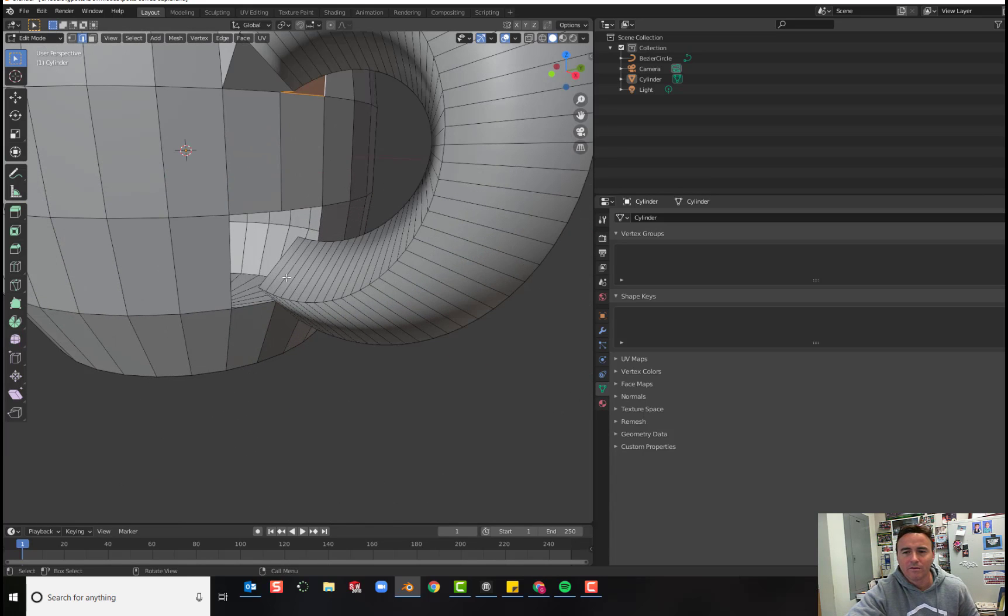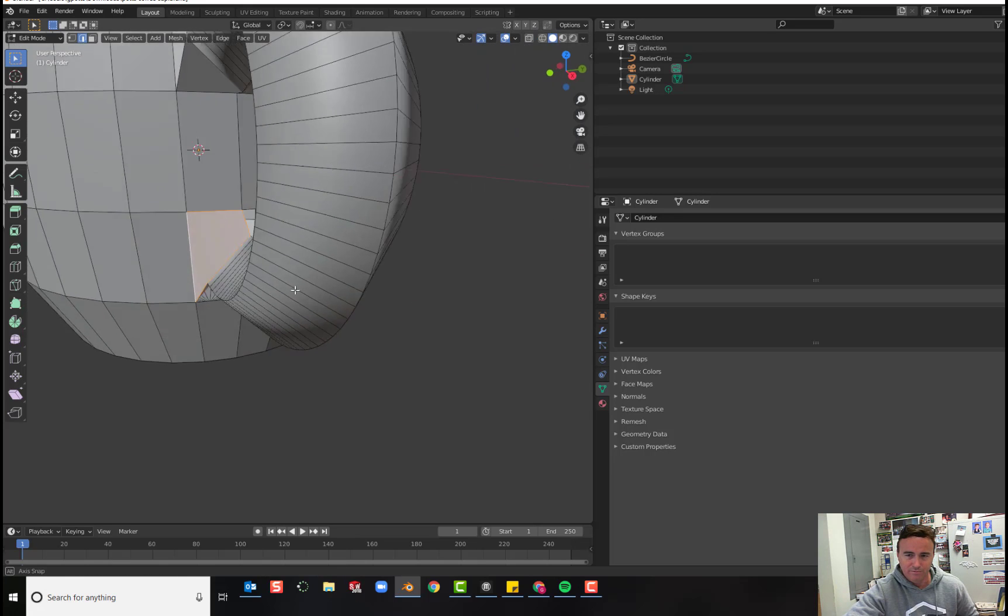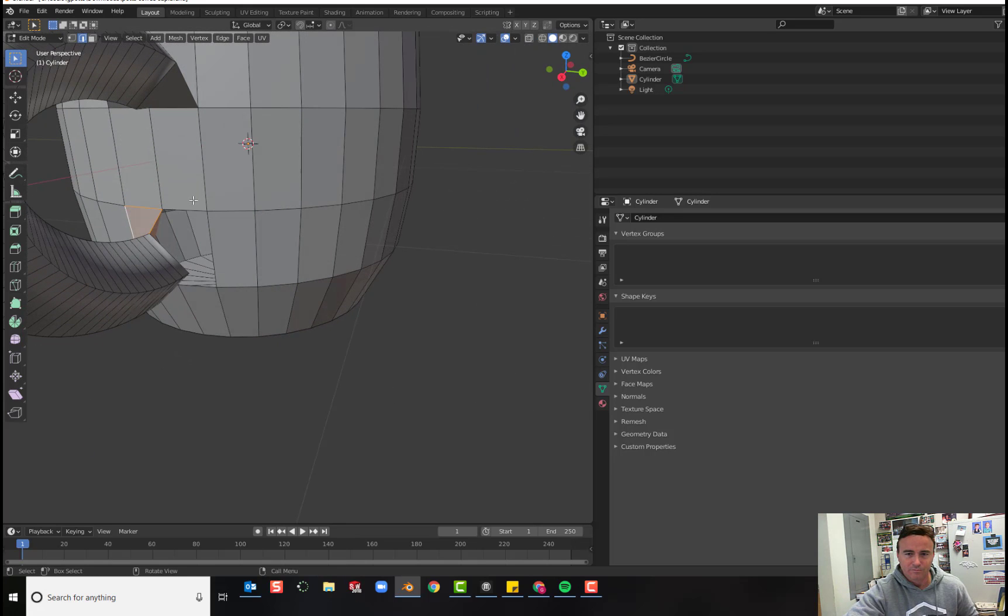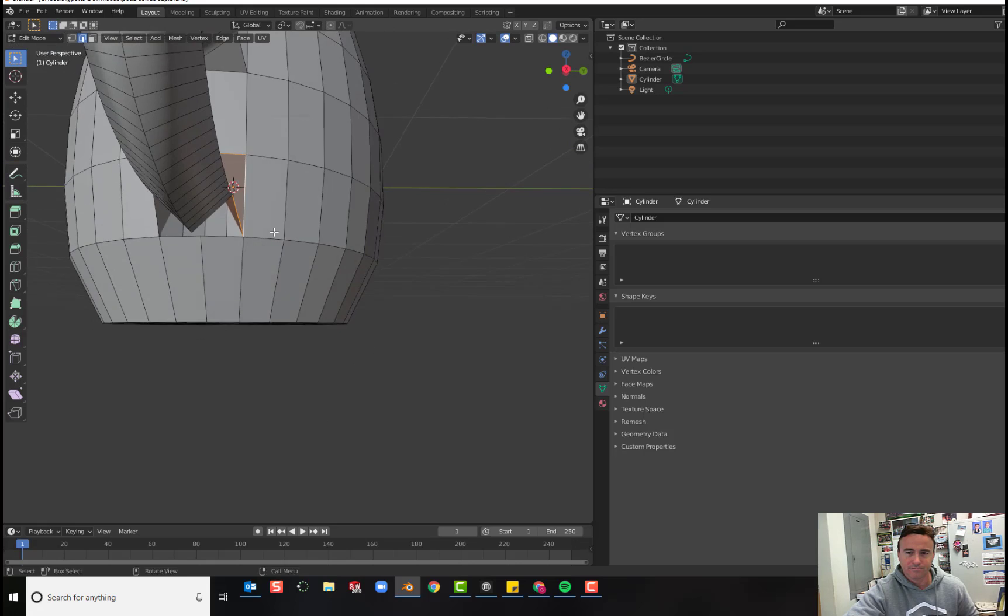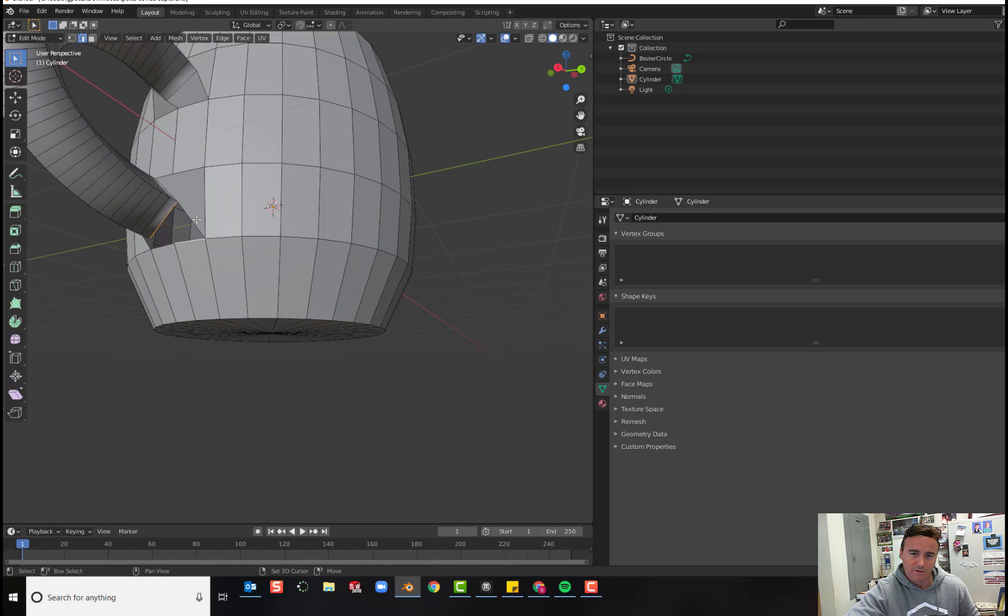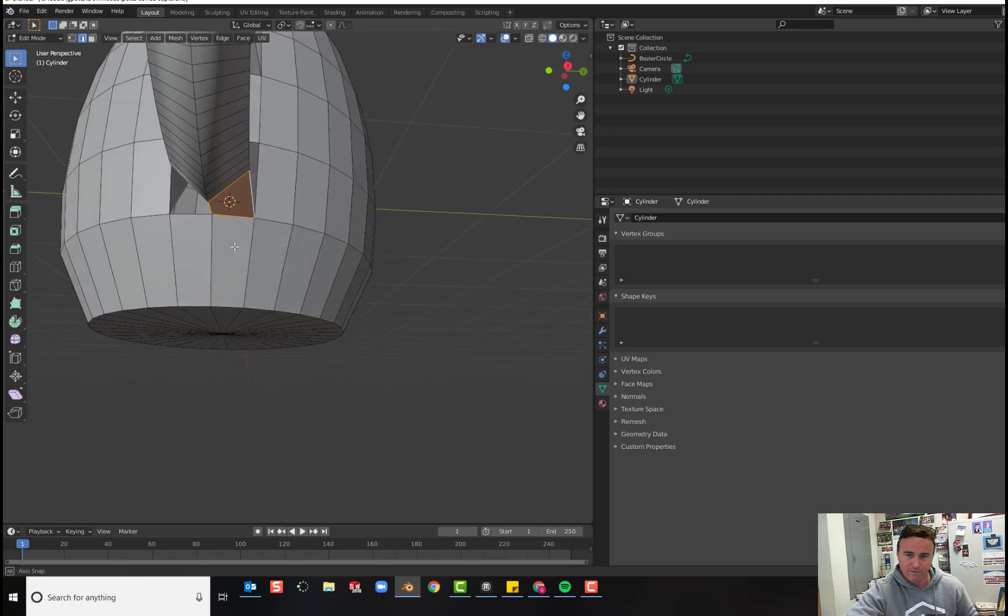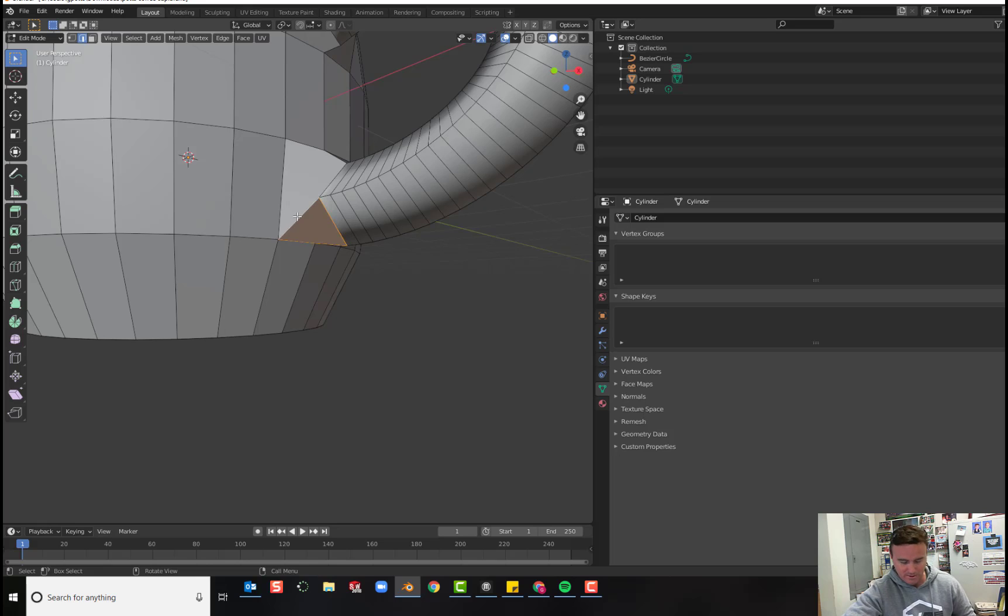Okay, so now I have to do the bottom. Hold shift, F to fill, selecting edges and filling repeatedly to complete the bottom connection.